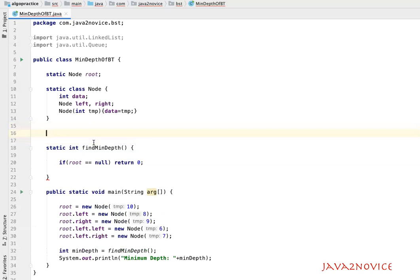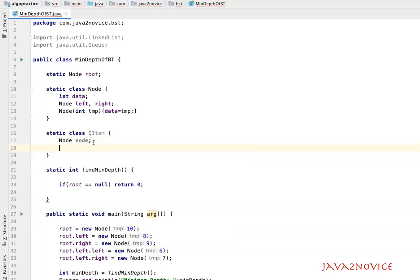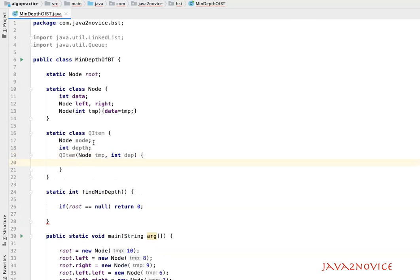We'll create a static class called QueueItem. It has two member variables: one node to keep track of the node reference, and its depth. We'll also create a constructor that takes a node and an int depth, assigning them to the respective member variables.